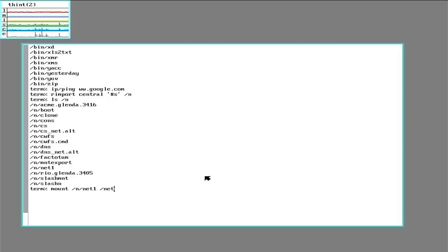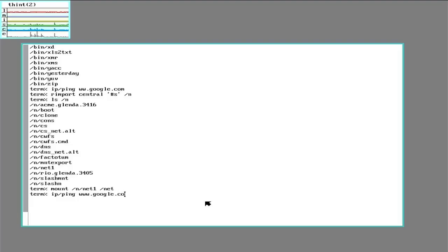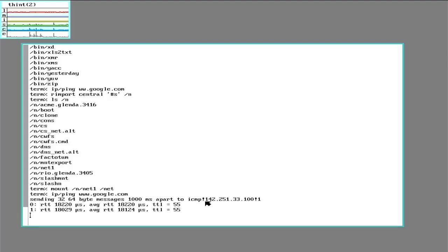Hit enter. And now when I want to ping, I can go ahead and ping Google again. And there we are.